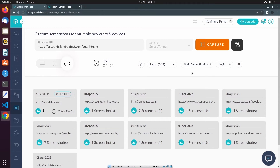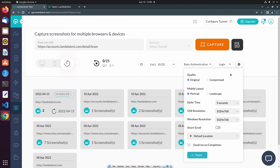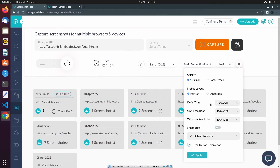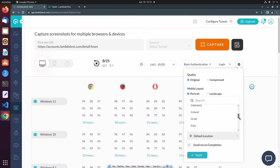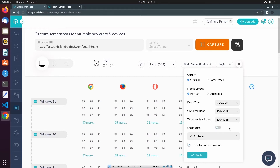Next to the login profiles, we can adjust the preferences of the test session. We can choose to keep the original quality of the screenshots or compress them, and for mobile viewports, we can select portrait or landscape layout. The defer time allows us to set a period of time that LambdaTest will wait before taking the screenshot, giving your web application the chance to fully load. We can also select a target resolution for both OSX and Windows machines, toggle Smart Scroll on to ignore all iframes, adjust the client location, and optionally have an email notification sent to you on test completion.